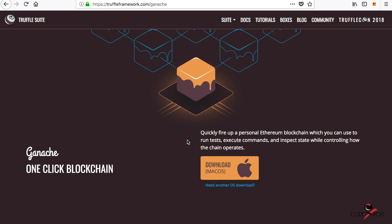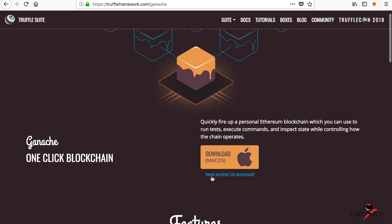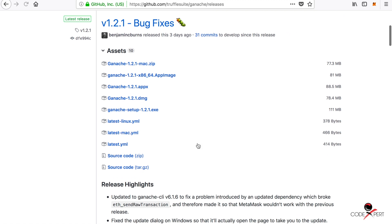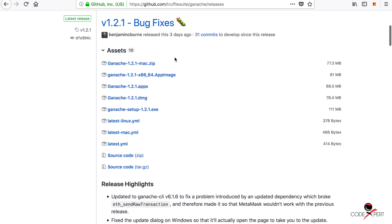This is the personal Ethereum testnet which we're going to use. You can just download it here. It's very easy to install—just double-click once it's downloaded. I've already downloaded it for macOS, and it's available on different OS as well. It's not that hard.